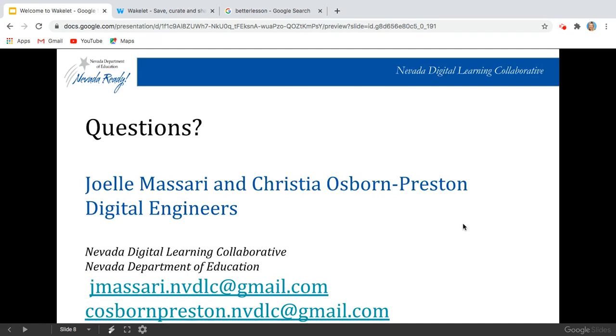We would be so happy to help you, and I really hope that you found this helpful and that you ride that Wakelet wave and see the power of it in the classroom. Thank you so much.